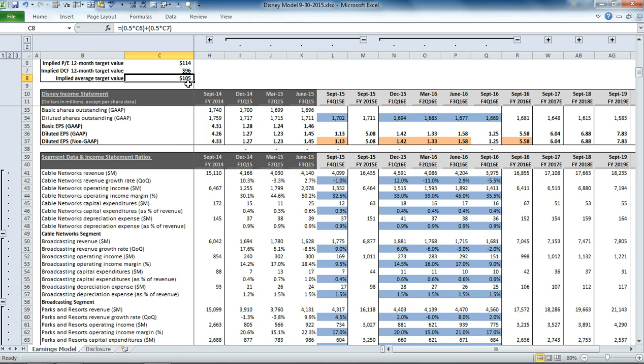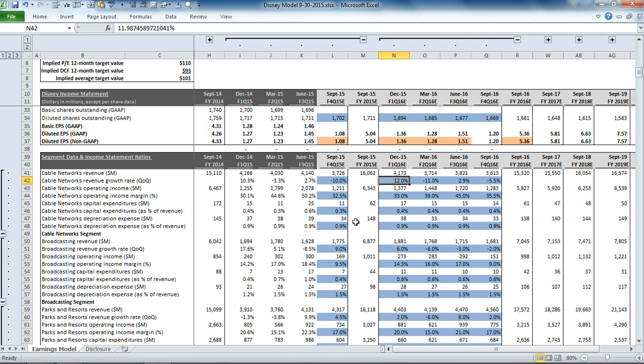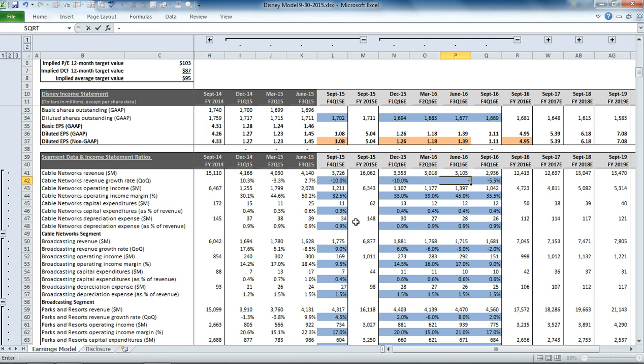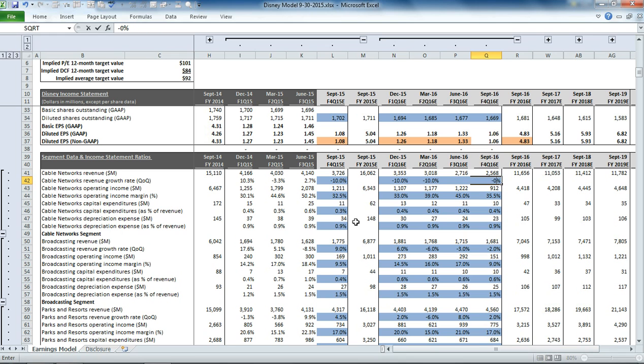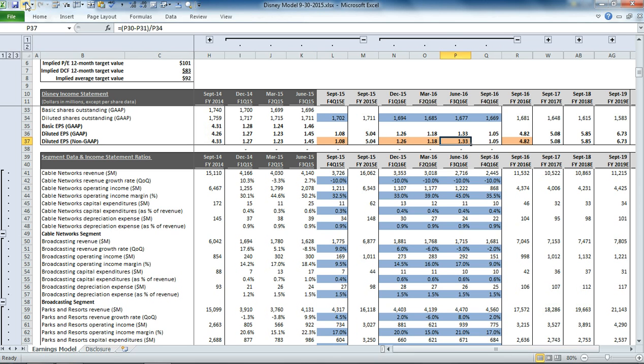And now as we do this, take a look at our implied average price target per share. So right now we're at $105 per share. So what happens if we do maybe a 10% decline, 10% decline, 10% decline. So you can see we went from $105 per share down to $92 per share. And you could also see what impact it had on the EPS as we did that.